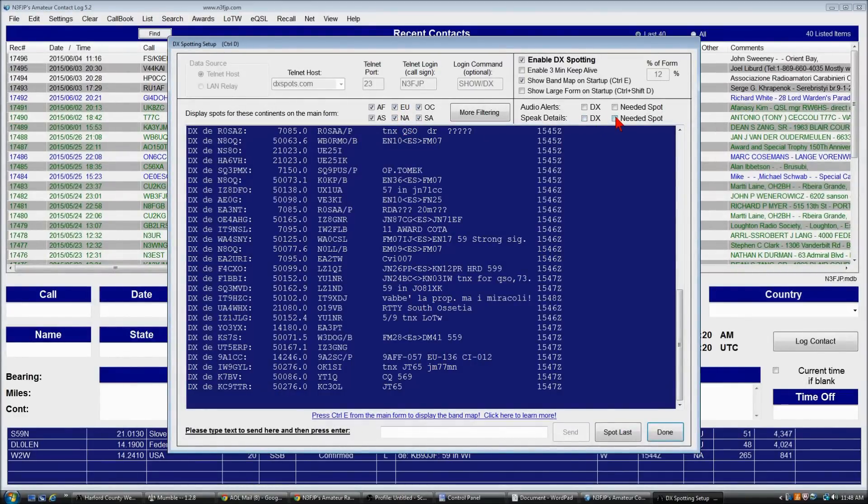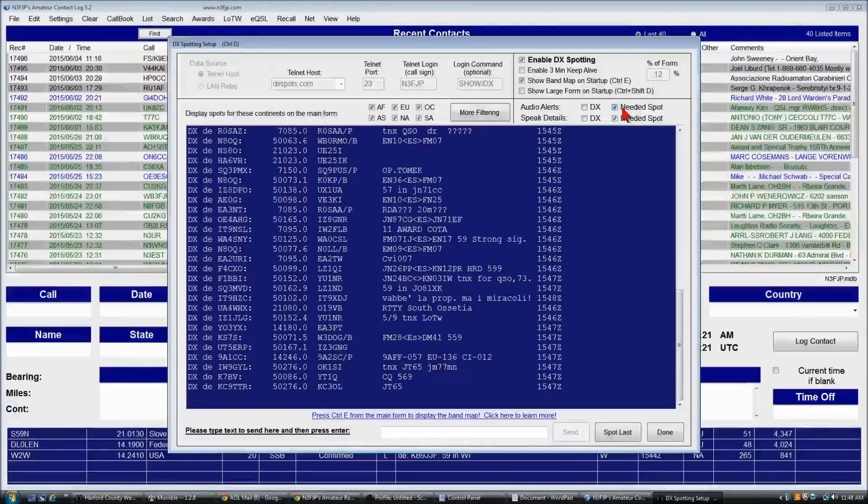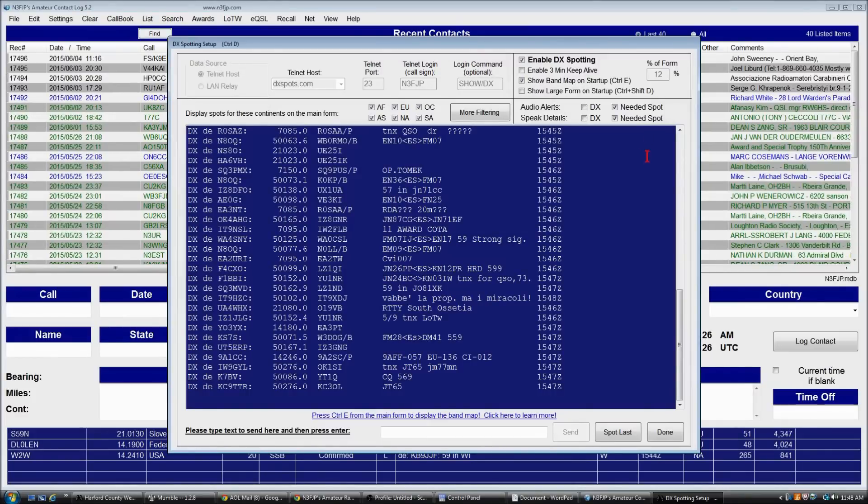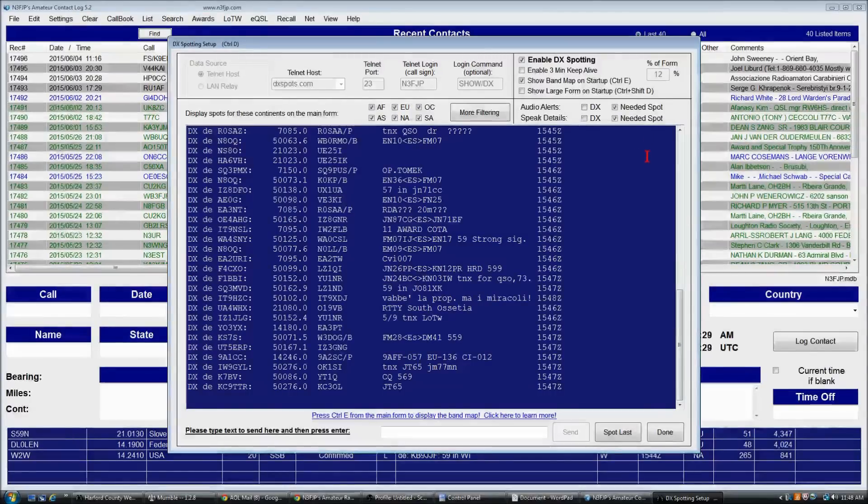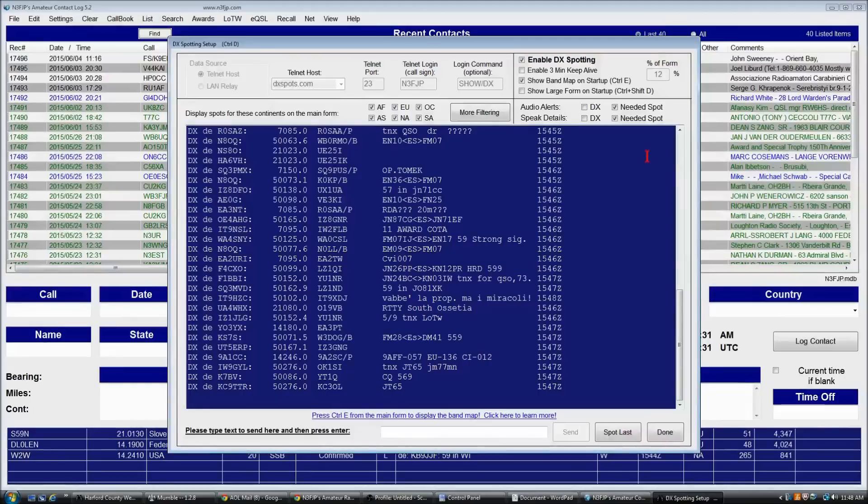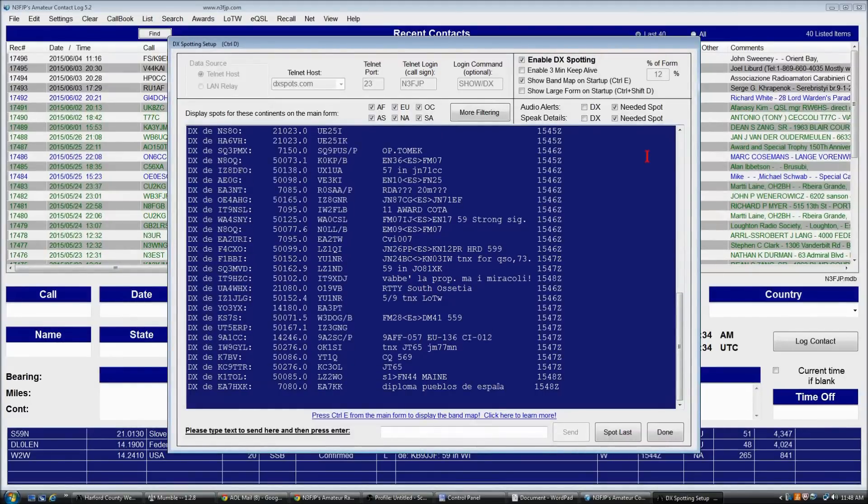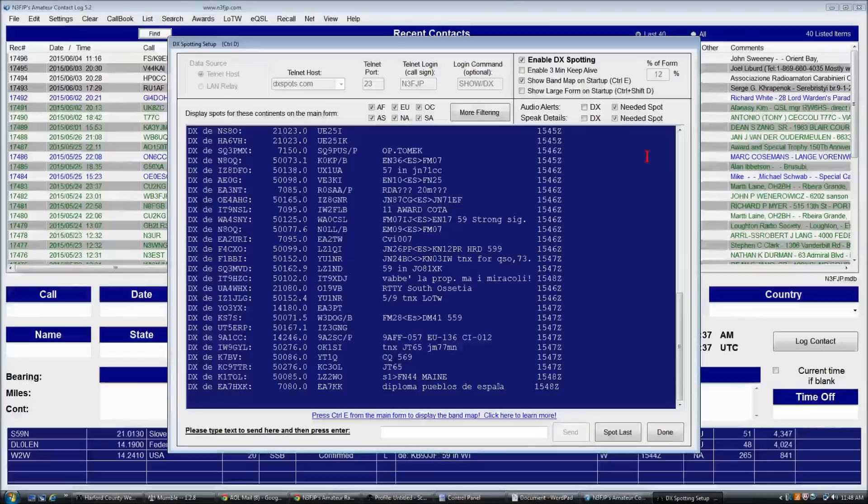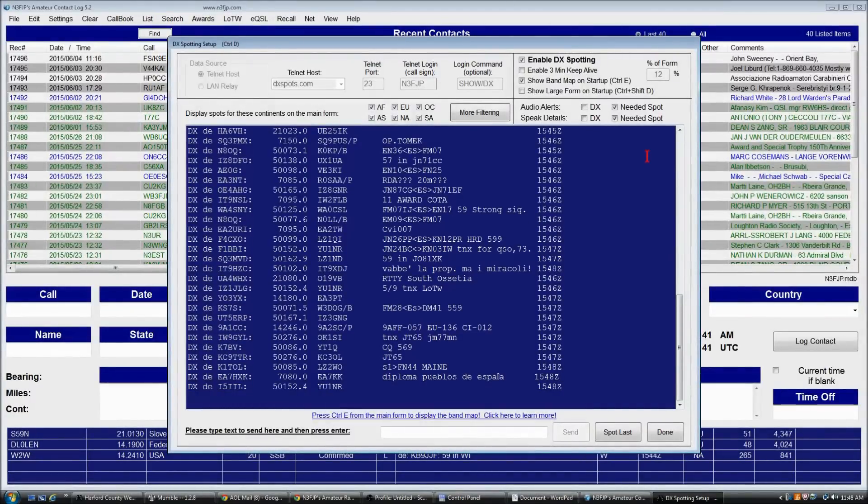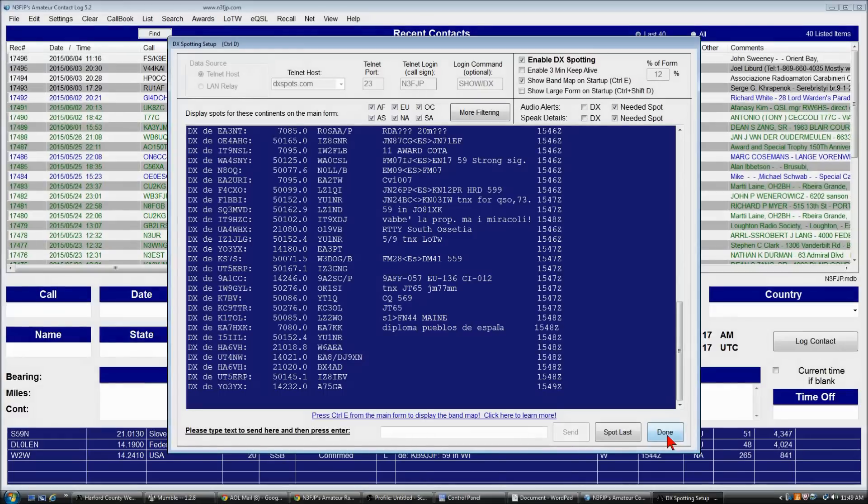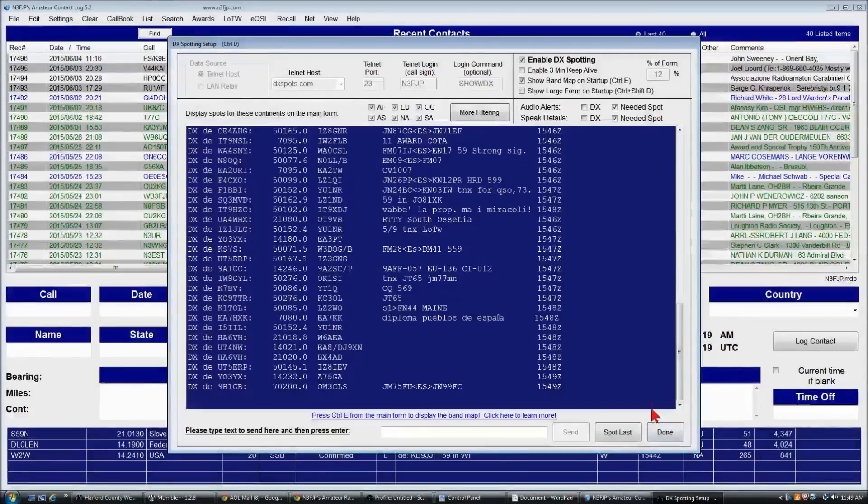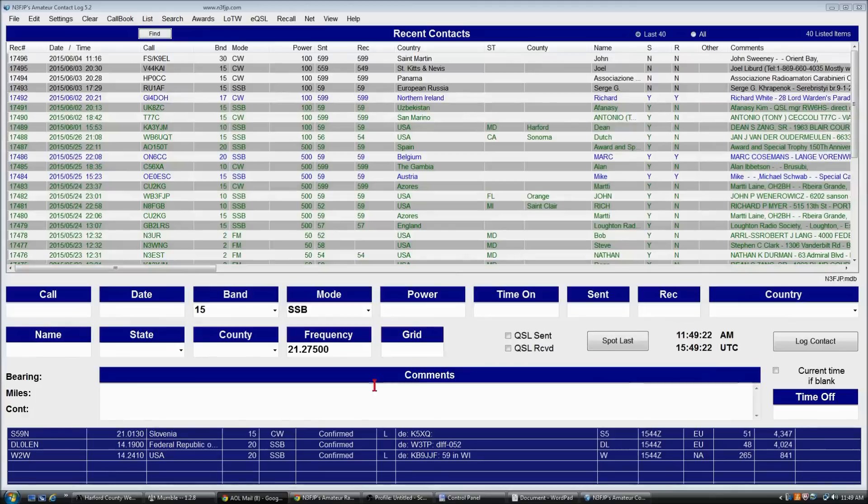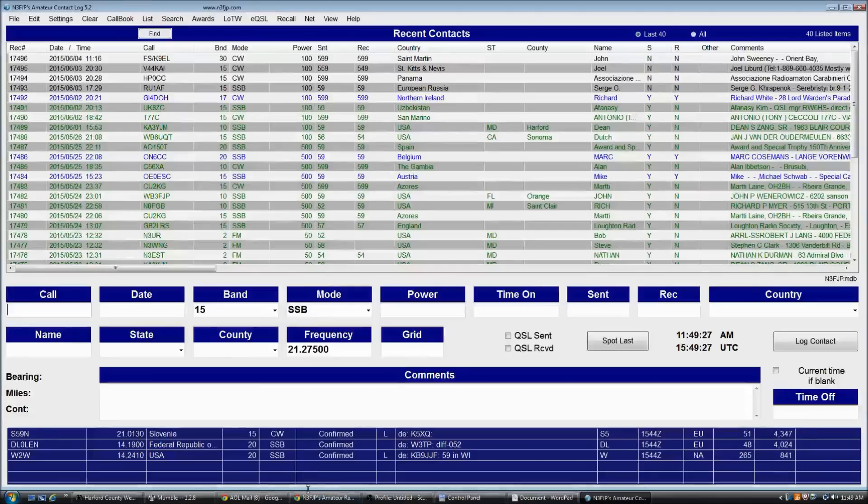You can also have some audio alerts set so when a spot comes in, the details of the spot will be spoken to you. And that's really handy if you're doing something else and you are in the middle of a project where you can't keep your eyes on the log. So we have DX spots rolling in and we will now set up the form to use the band map.